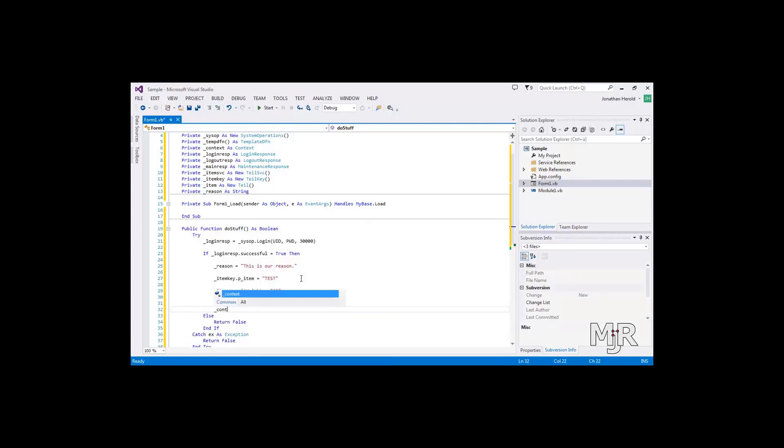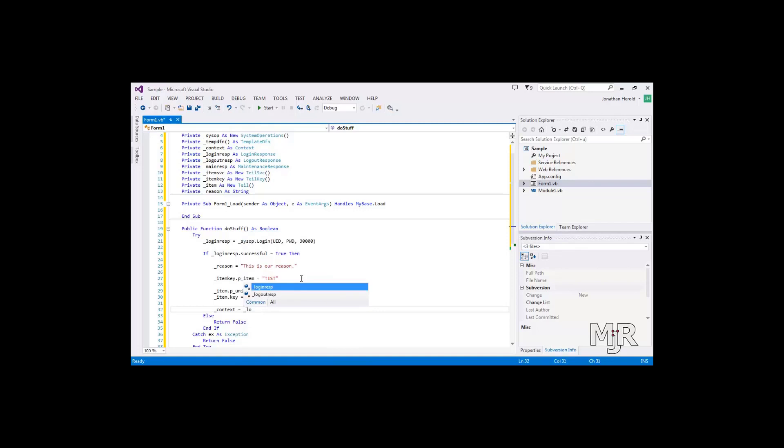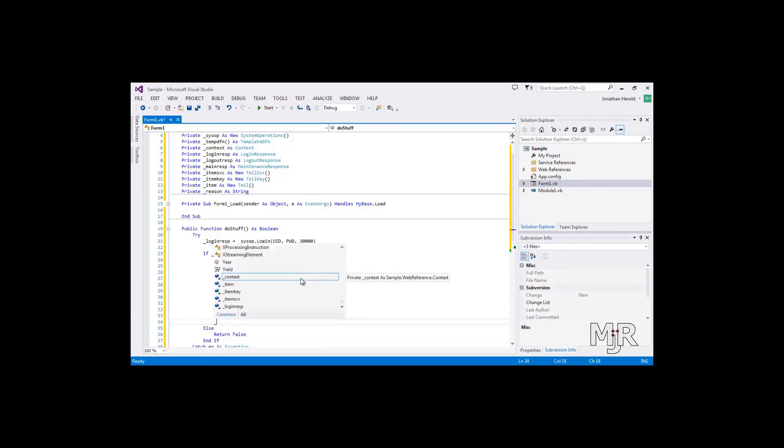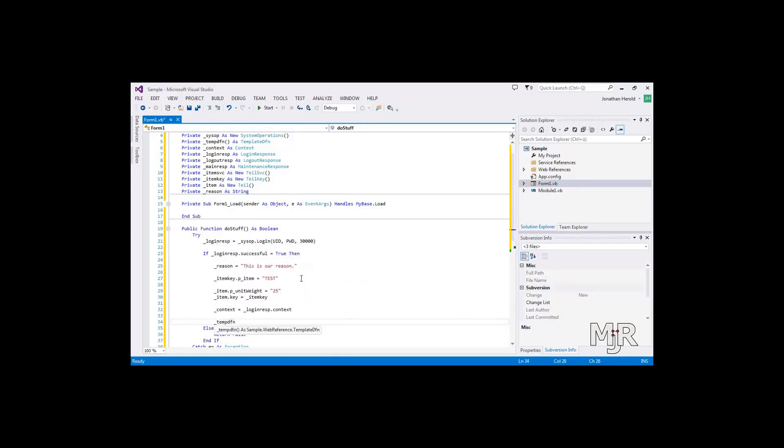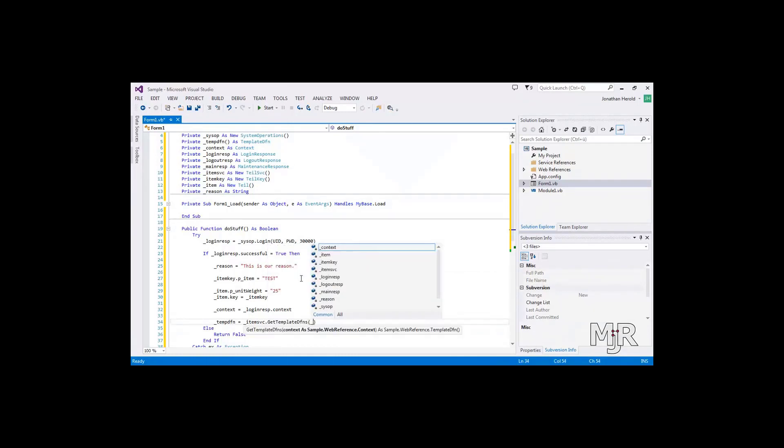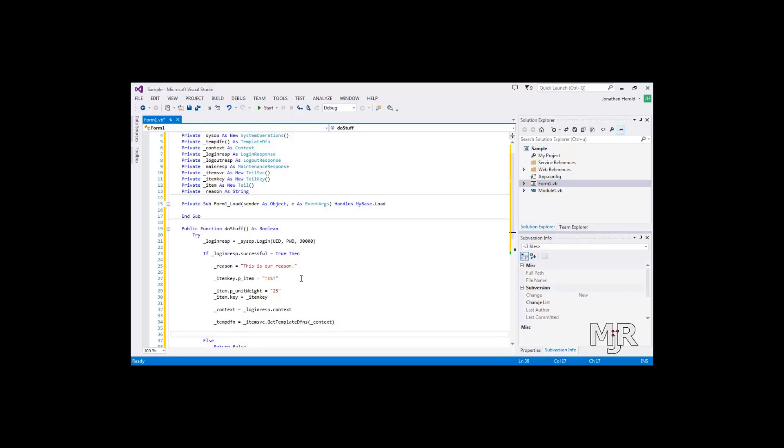Our context is now being retrieved by using the login response and just send context. And we need that to retrieve all the template definitions. As you can see, it requires our context.